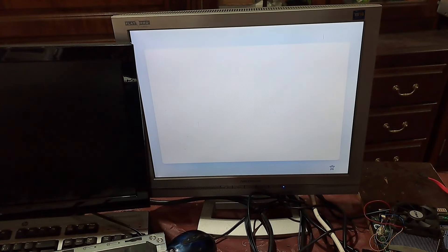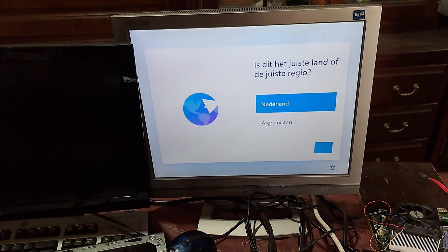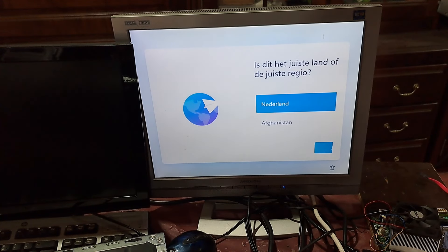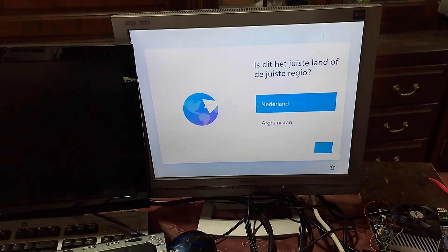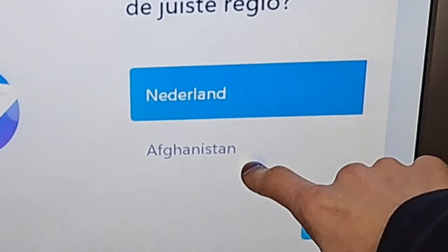So, I just reinstalled Windows 11 on it. And now, as you can see, it works. Why Afghanistan?